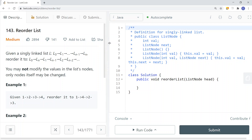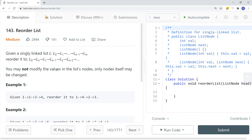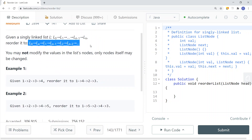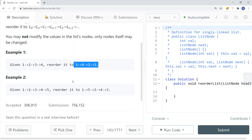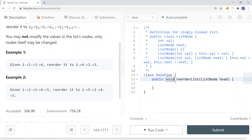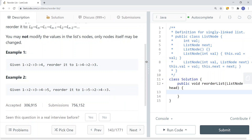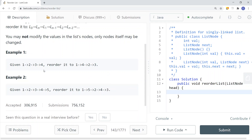In this video, we're going to take a look at a LeetCode problem called Reorder List. Given a singly linked list, we want to reorder it in a specific format. We are not going to modify the values in the linked list nodes — only the nodes themselves might be changed. Here you can see we're given a linked list and after reordering it will look something like this.